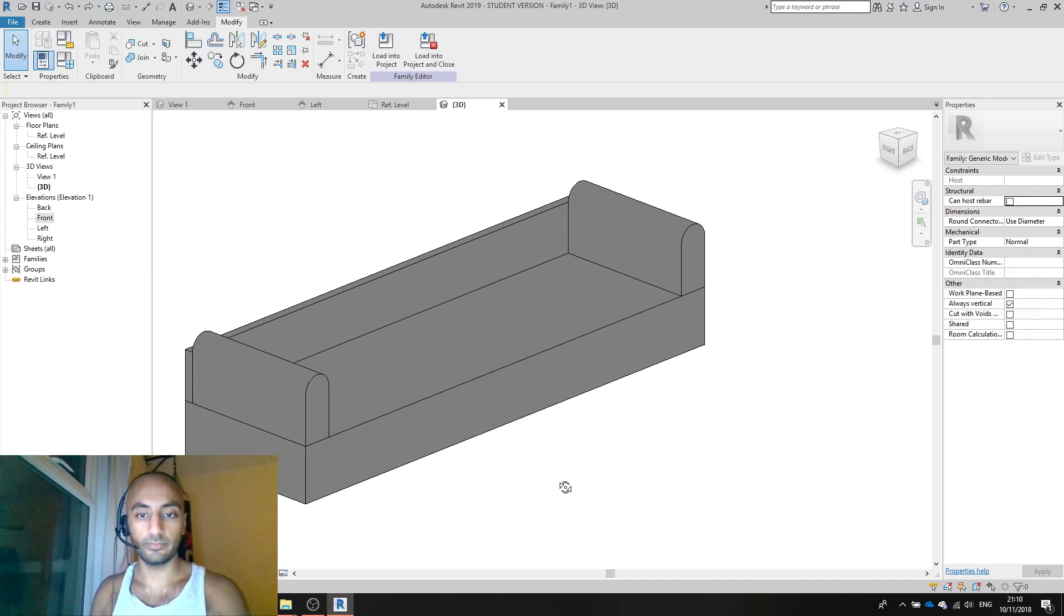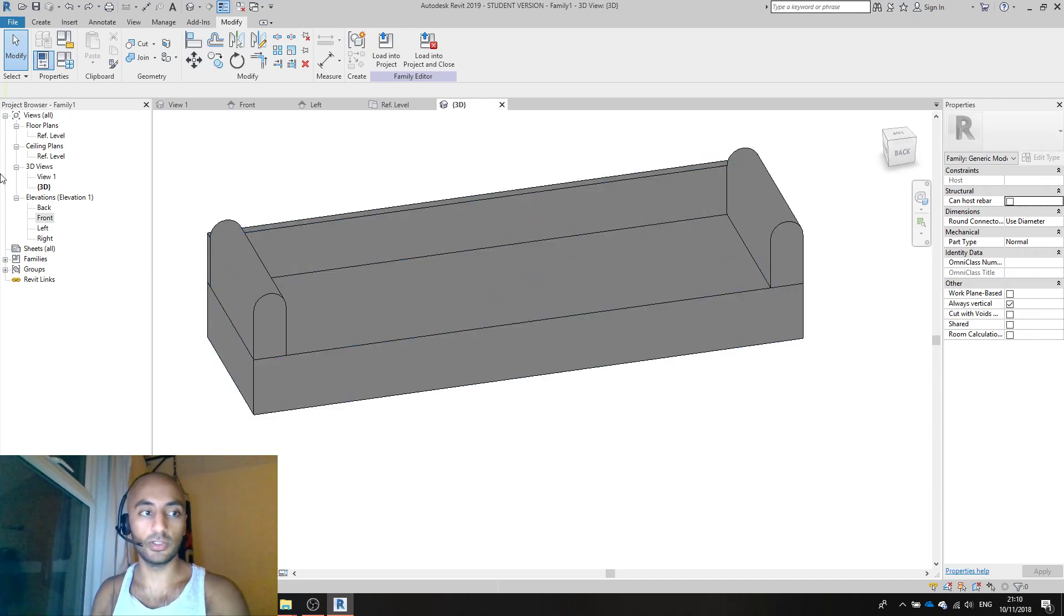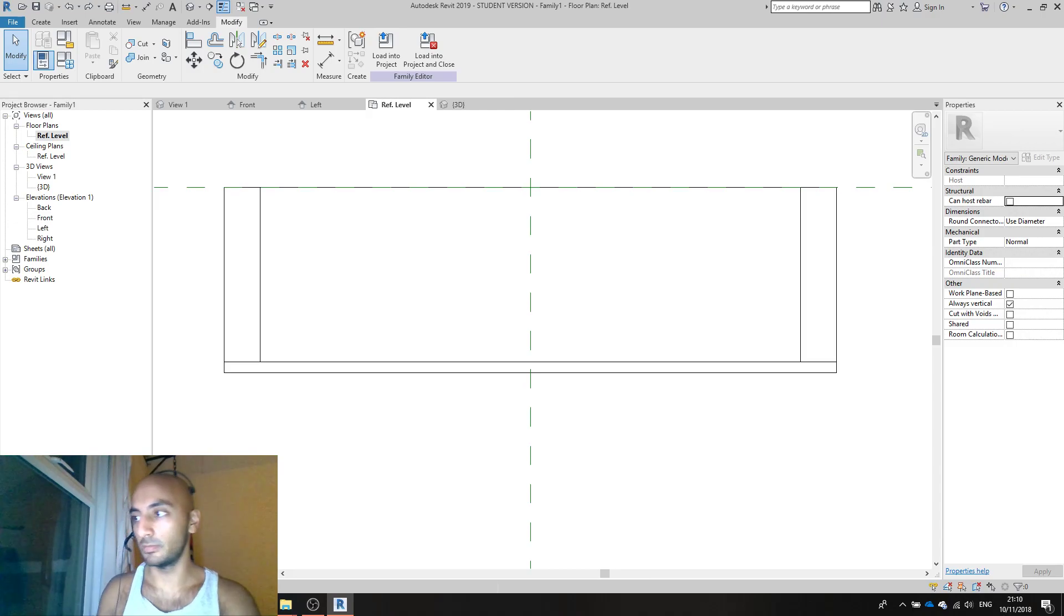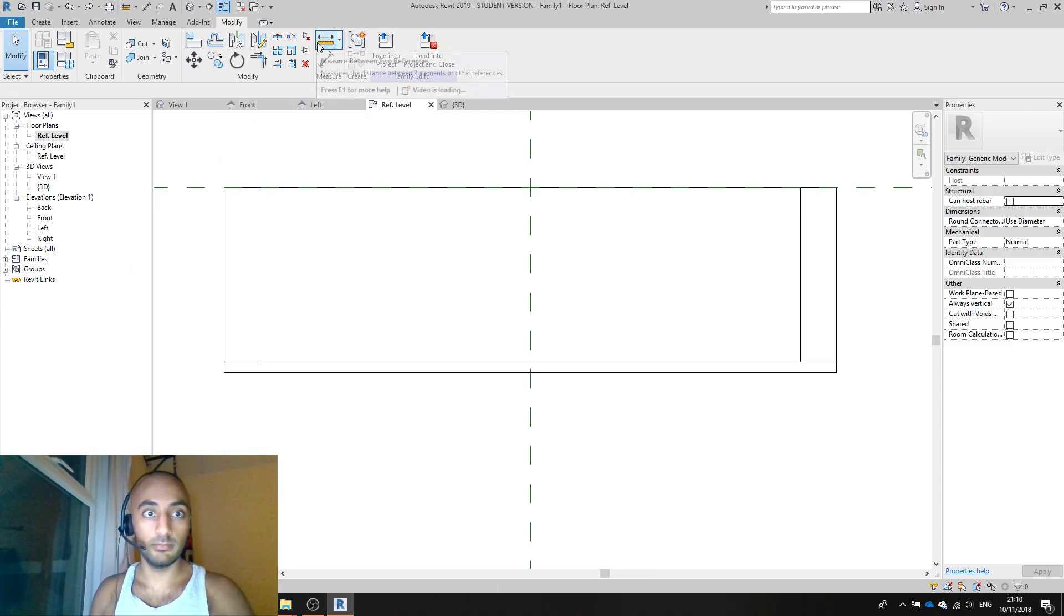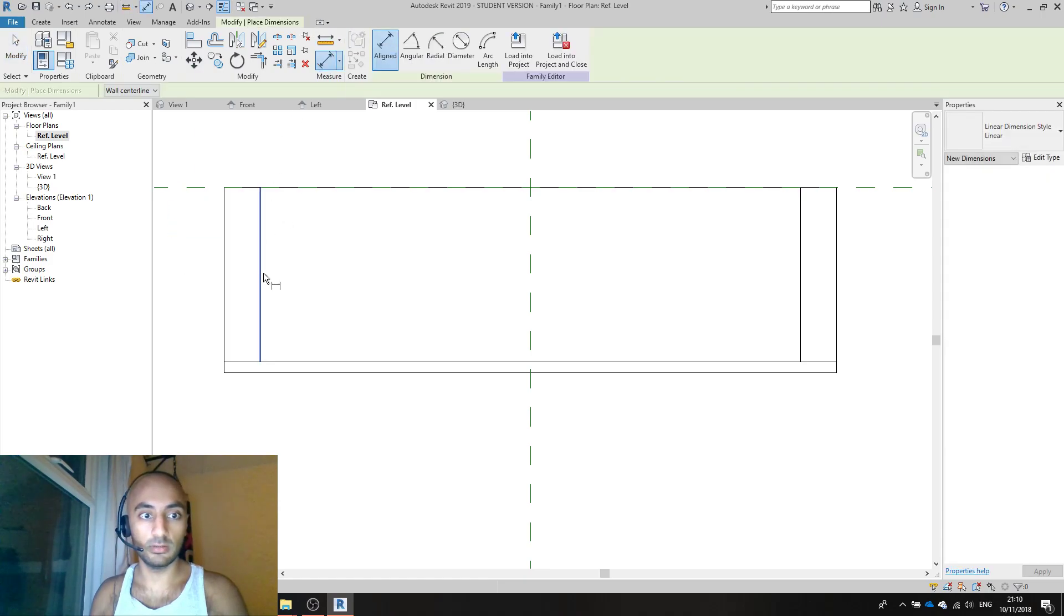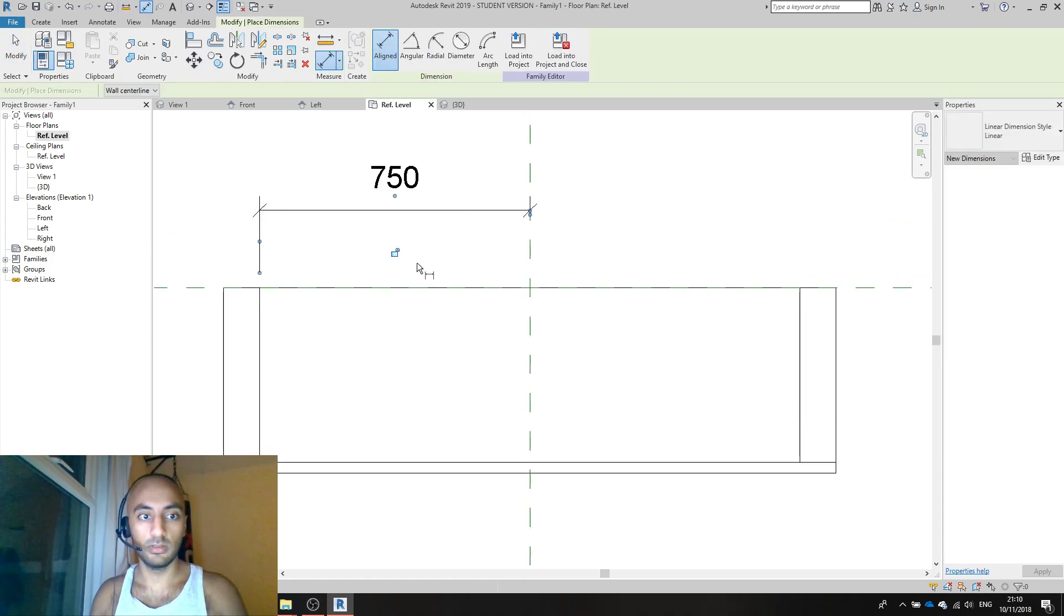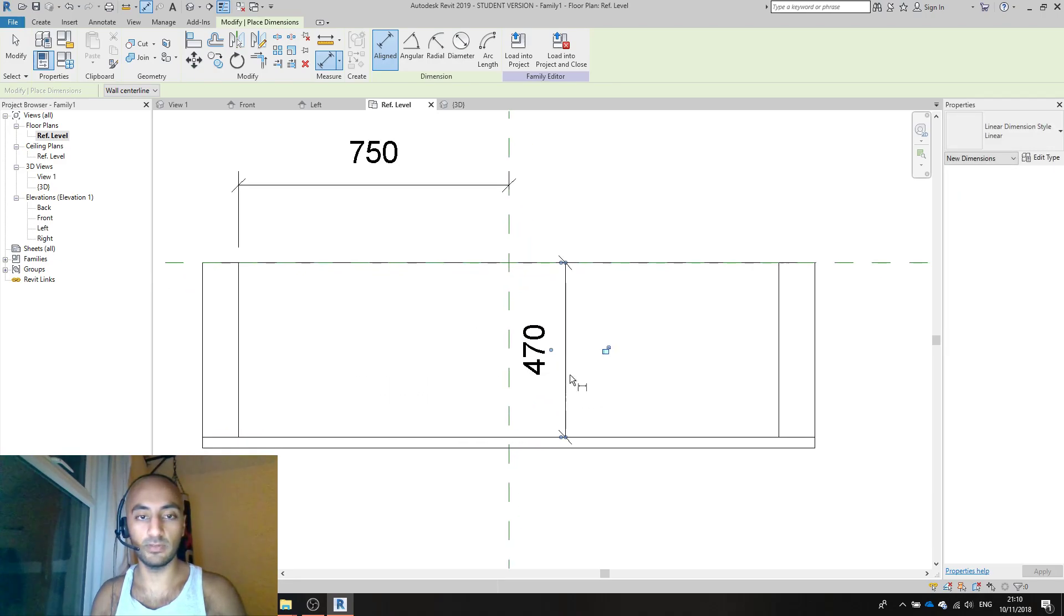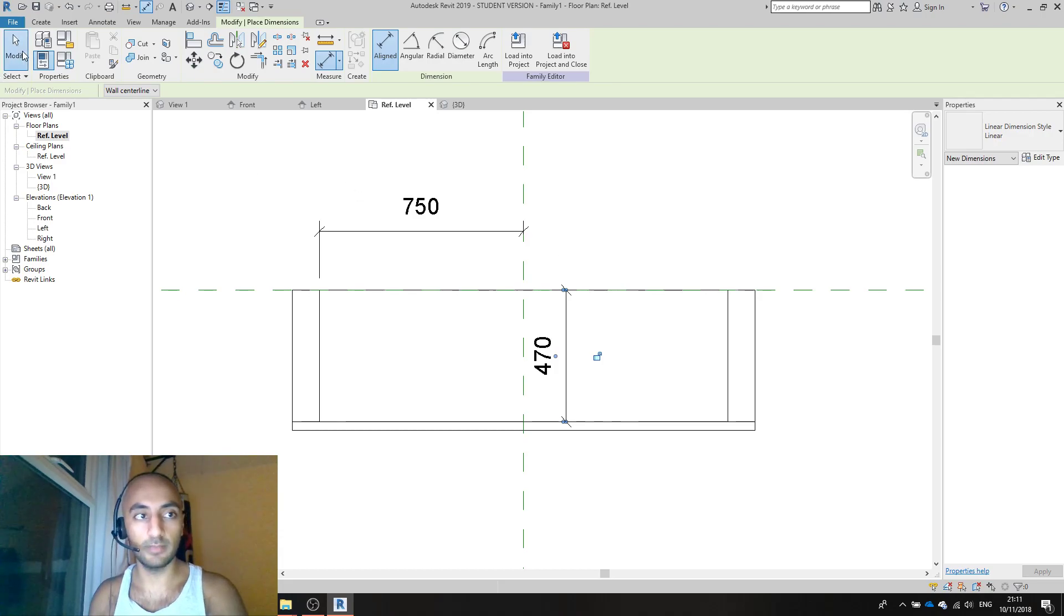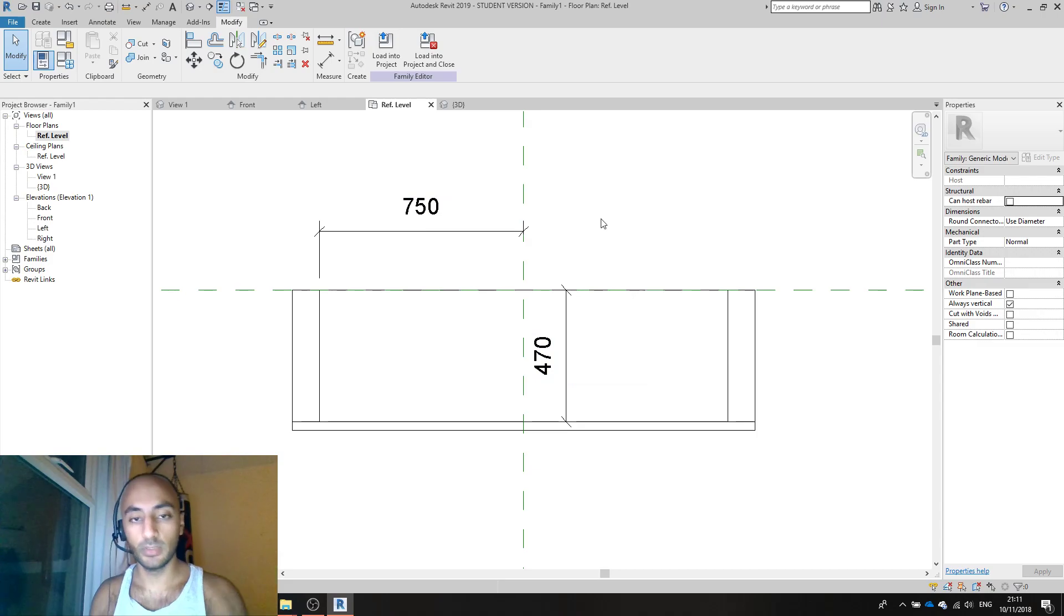Next you need cushions. Front, reference level. I want to measure here to here - 750. There to there - 470. I want the cushions to come out of the sofa slightly so I'll make them 750 by 500.